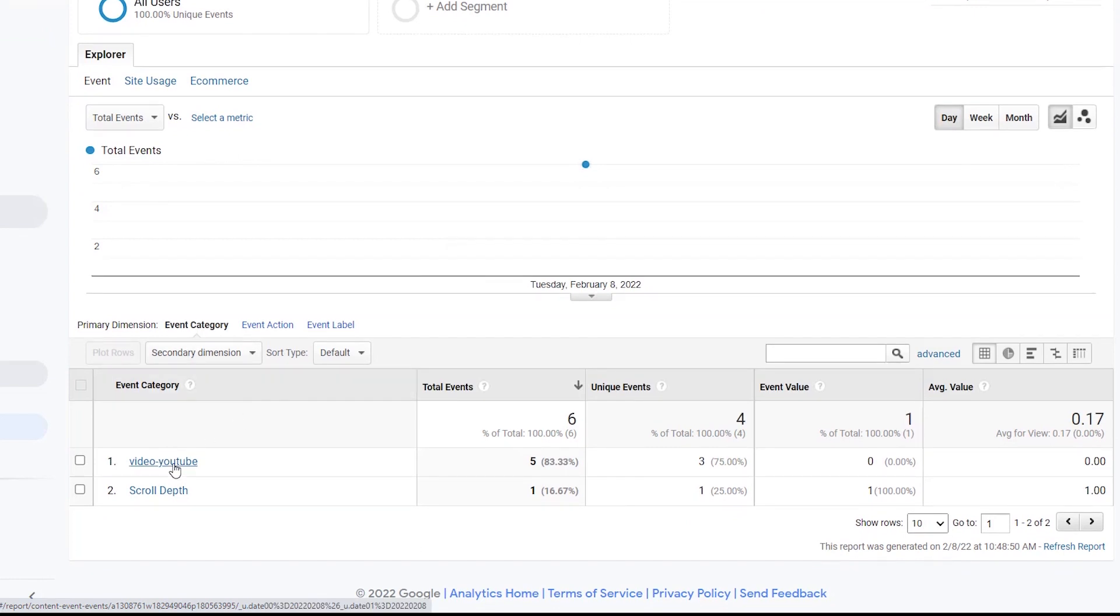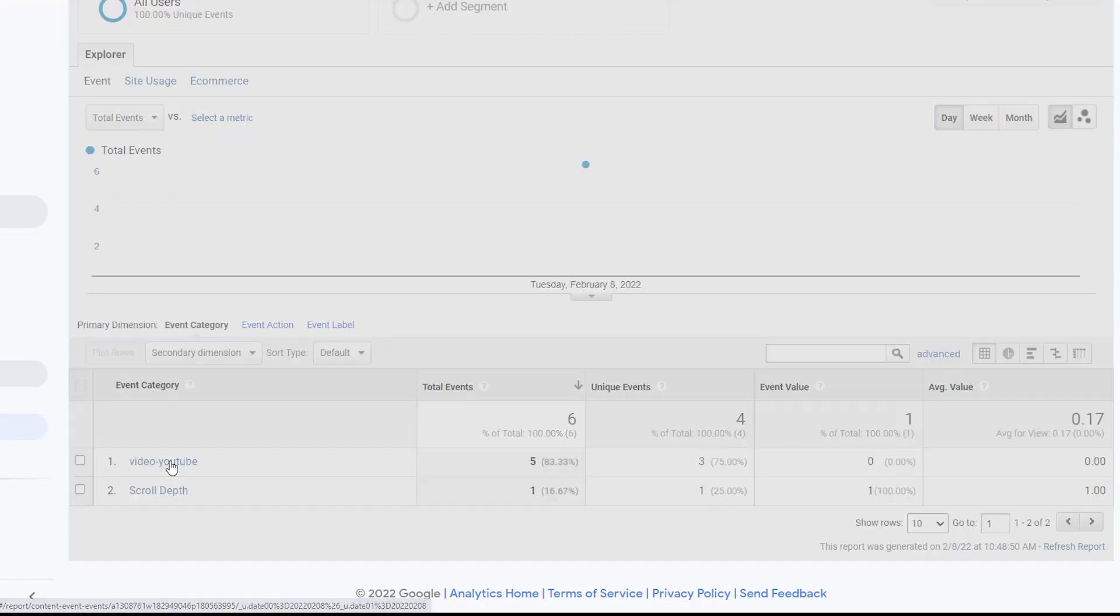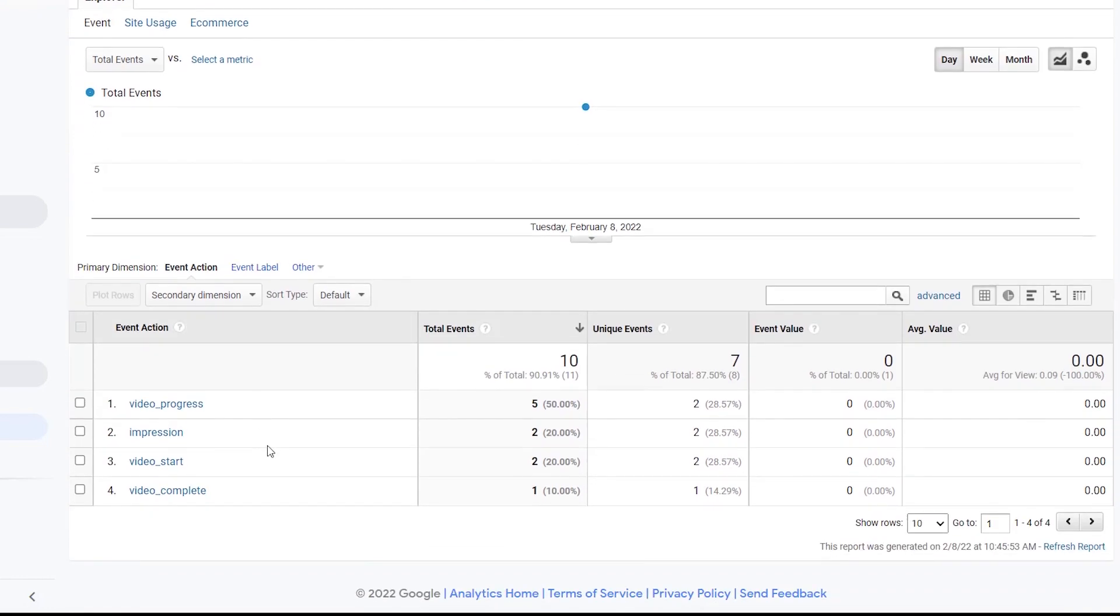You'll also see if you have a Vimeo video, you'll see video-vimeo. If you have an embedded one, you'll see video-html. Then you can click on it. If I click on Video YouTube, these are all of the events that have happened with all of the videos that I have embedded on my site.